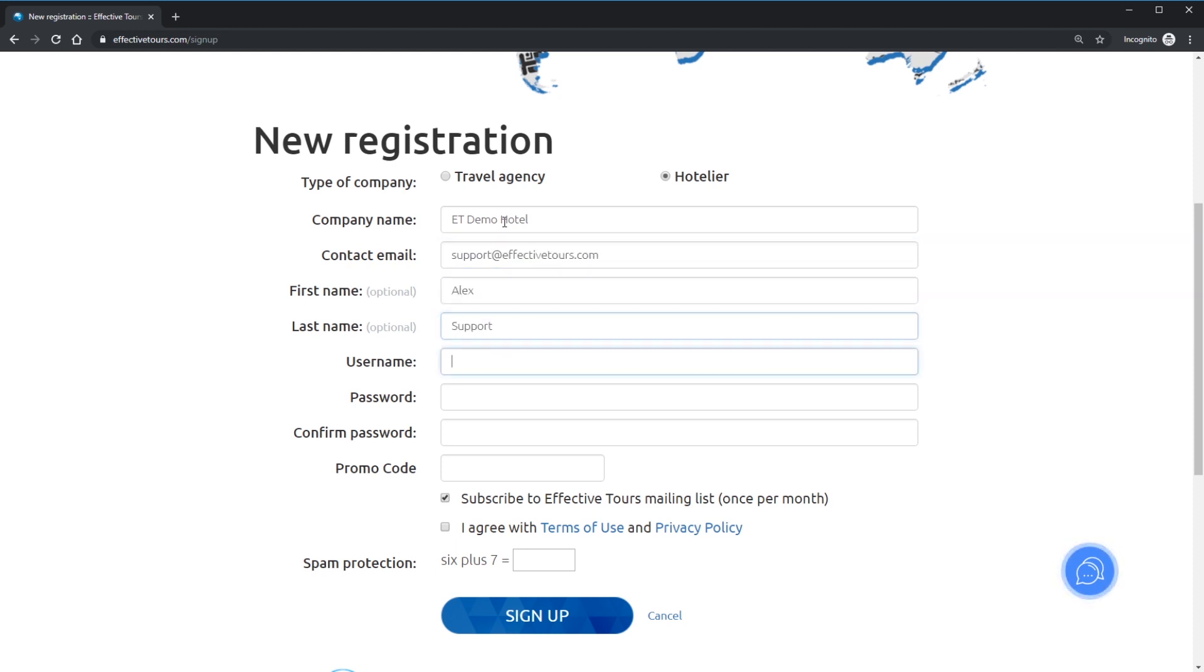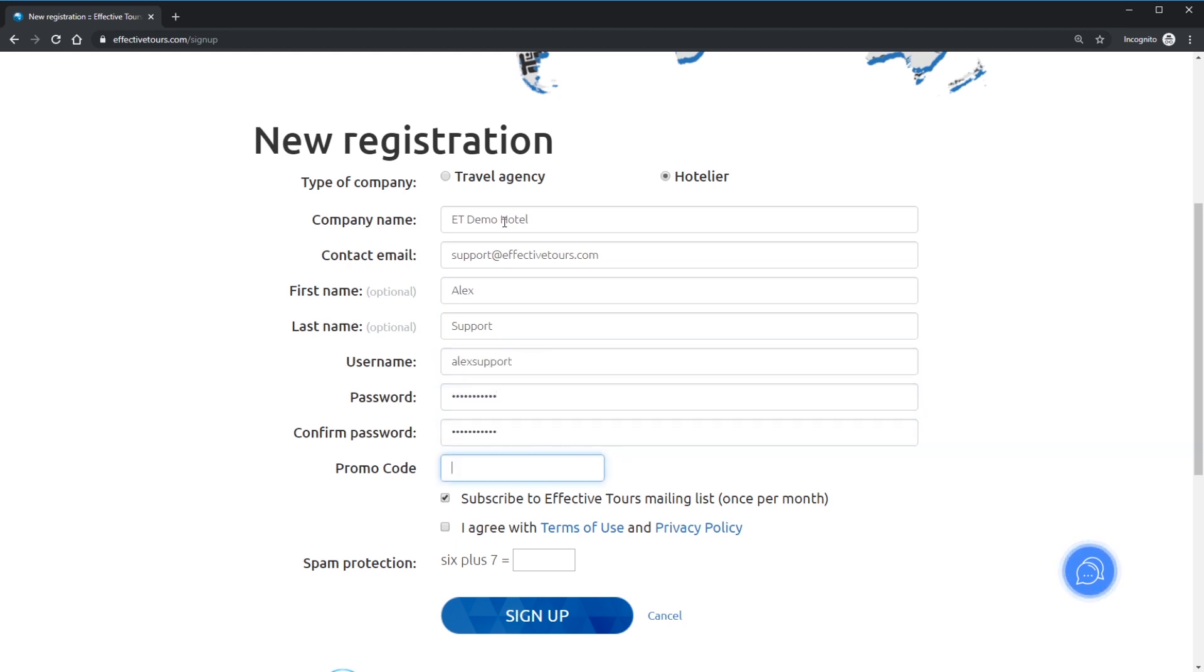Use promo code if you have one. It's optional. Confirm terms of use and privacy policy. And finally, solve a simple math quiz to prove you are a human and click Sign Up to continue.